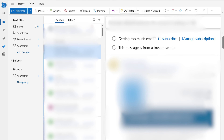Step 1. Open a web browser, navigate to Outlook.com, and then sign in to your Outlook account if prompted. You'll land on your Microsoft Outlook home screen.